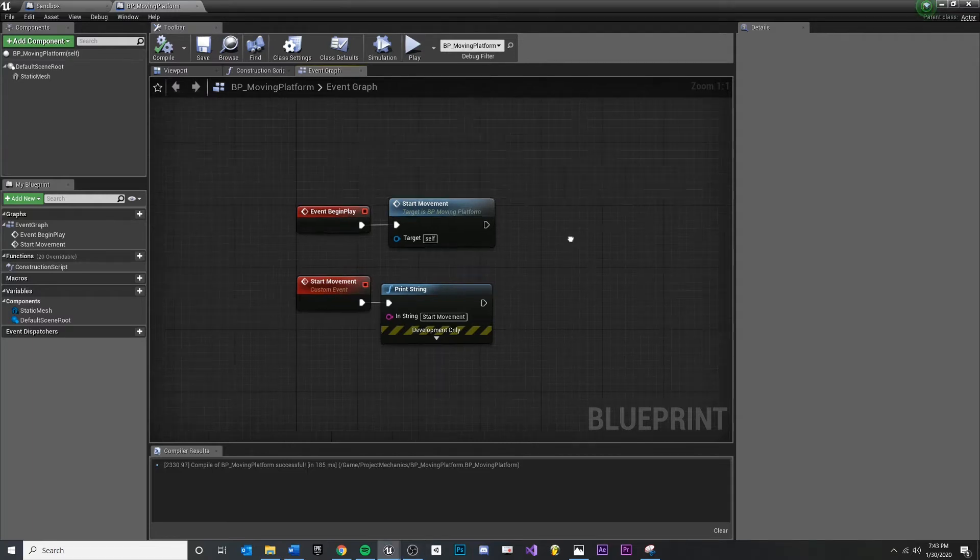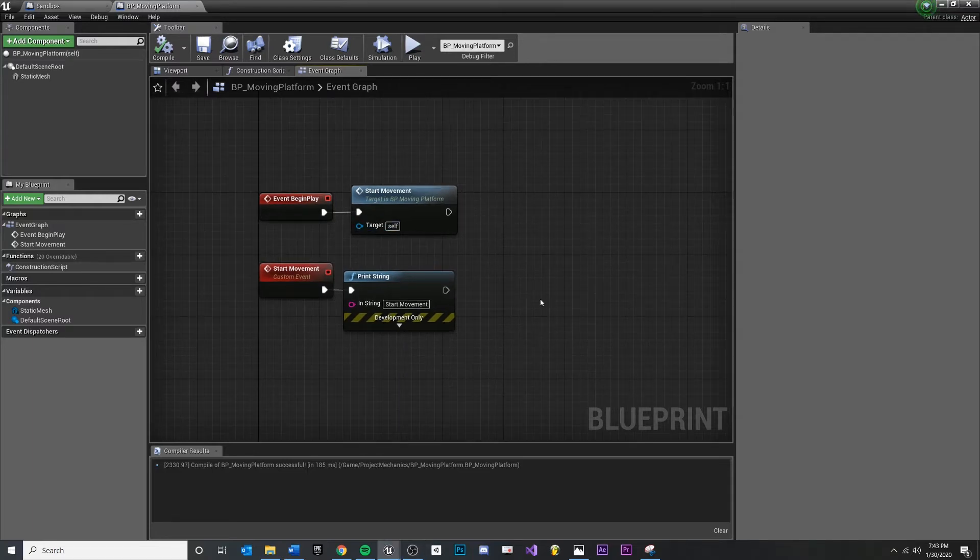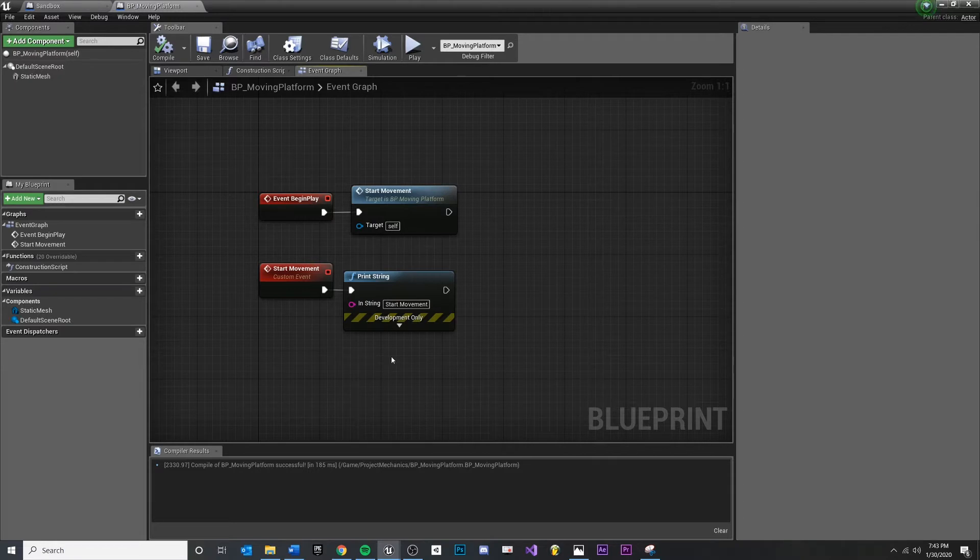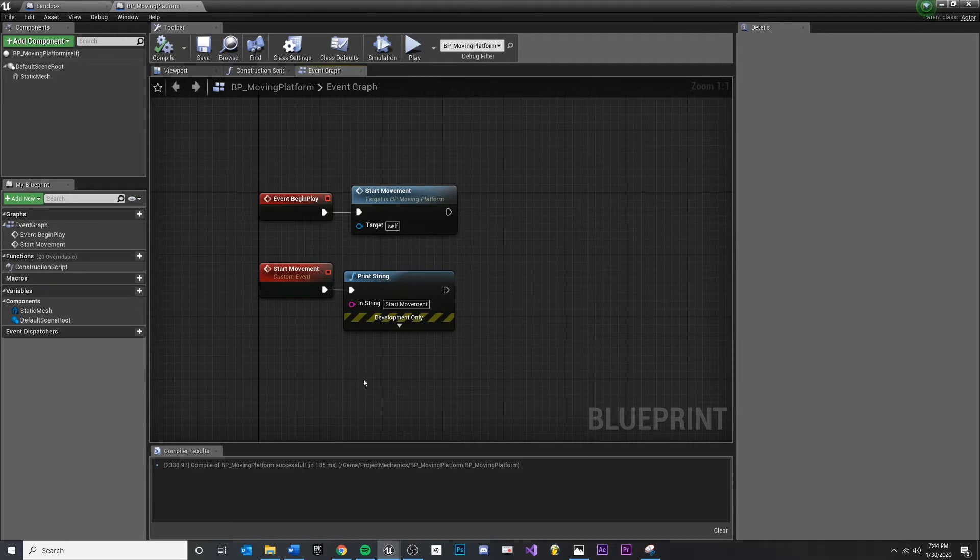In this video, we're going to continue with our moving platform. Specifically, we're going to create our timeline. Our timeline is going to be what animates the values for our movement, and we're just going to animate between zero and one. That way we can scale it to anything else we need.